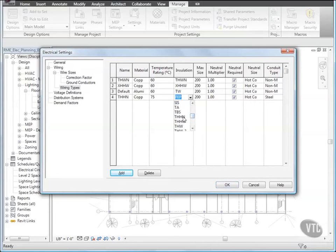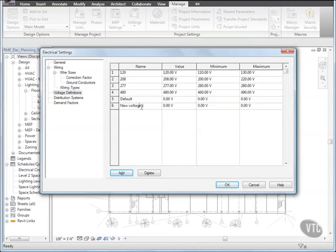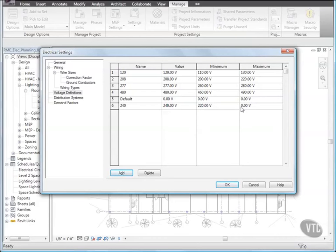And for Temperature Rating, select 75, and for Insulation, select THHN. Then click Add, and for Name, enter 240, and for Value, enter 240, and for Minimum, enter 220, and for Maximum, enter 250.